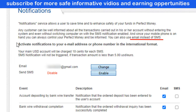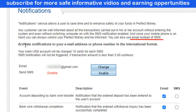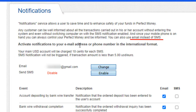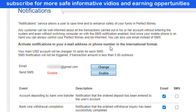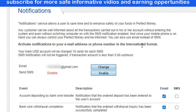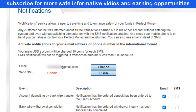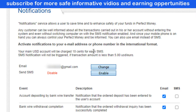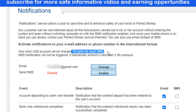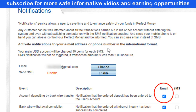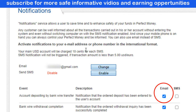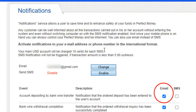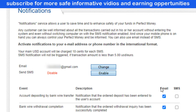You can also use notification by email instead of SMS, so you have two options. To activate notifications, enter your email address or phone number in international format. Your main USD account will be charged 10 cents for each SMS. These 10 cents are only charged for SMS — if you enable email notification, no charges will be deducted from your account.